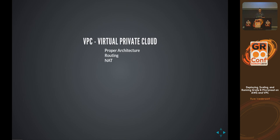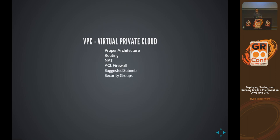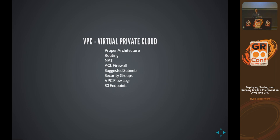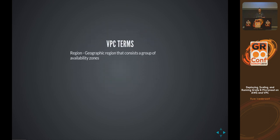I'll talk about how routing works and how a NAT box helps you. We've got ACL firewalls — the VPC firewall rules and how they work. I'll talk about some suggested subnets, touch on security groups and VPC flow logs, so if you need to audit traffic coming into your system you can be logging that data. I'll also show an S3 endpoint that helps your S3 access inside of your network go a lot faster.